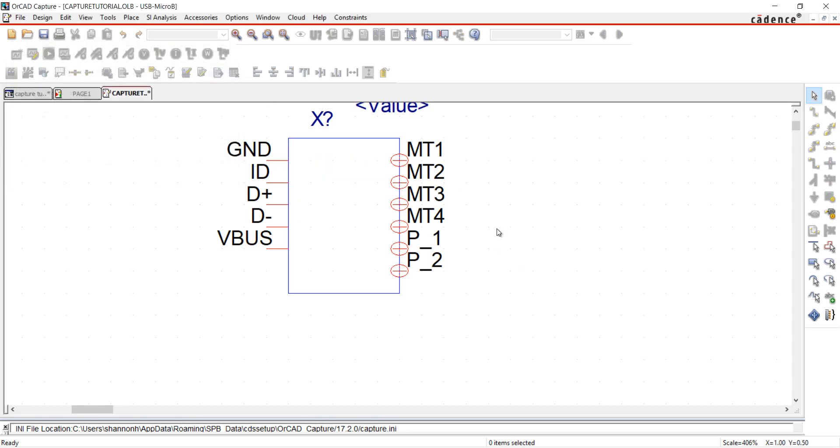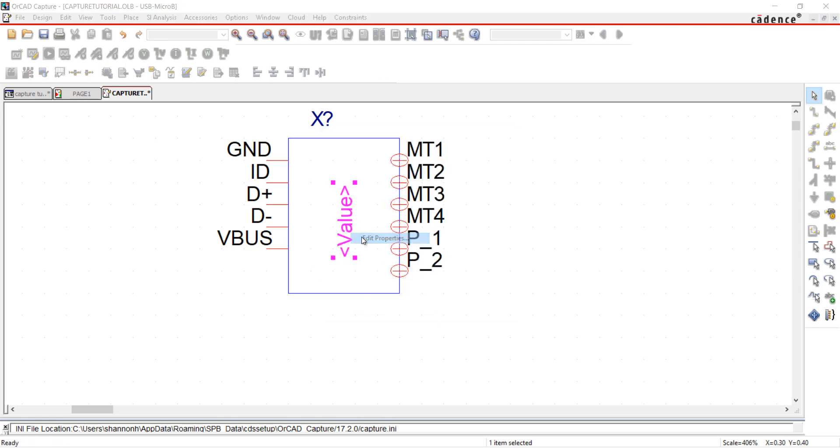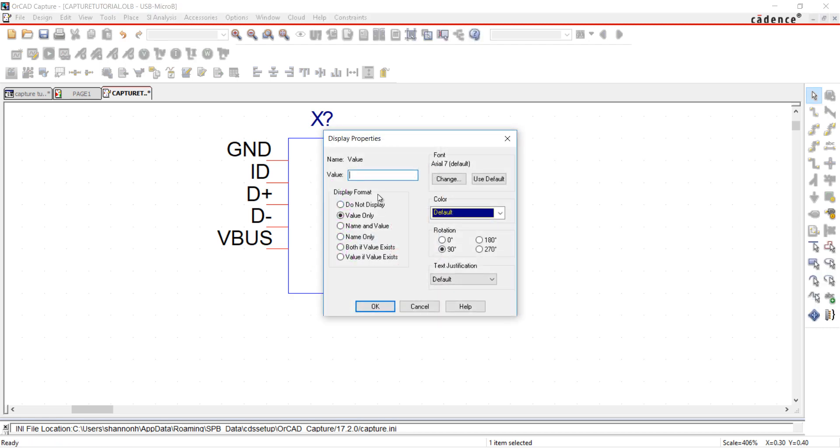I can move and edit the text. To rotate, right-click and select Rotate. To assign a value, either right-click and Edit Properties or double-click on the text.